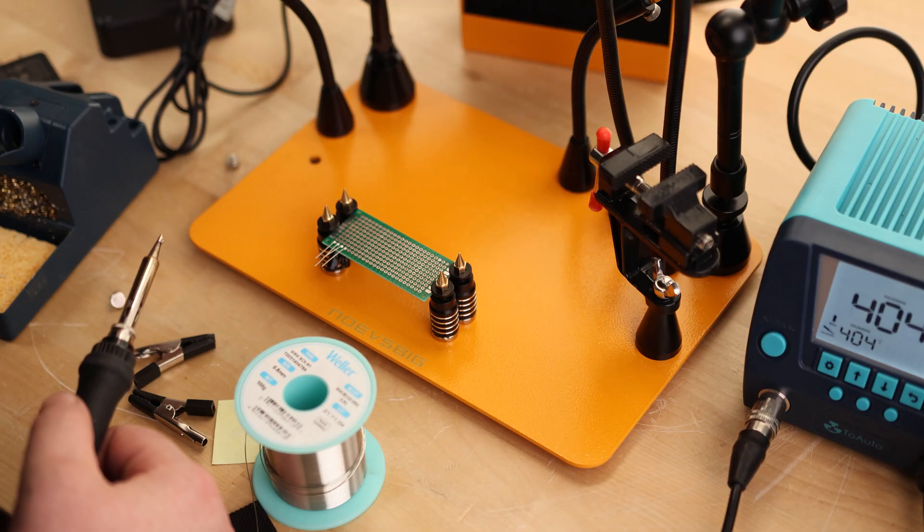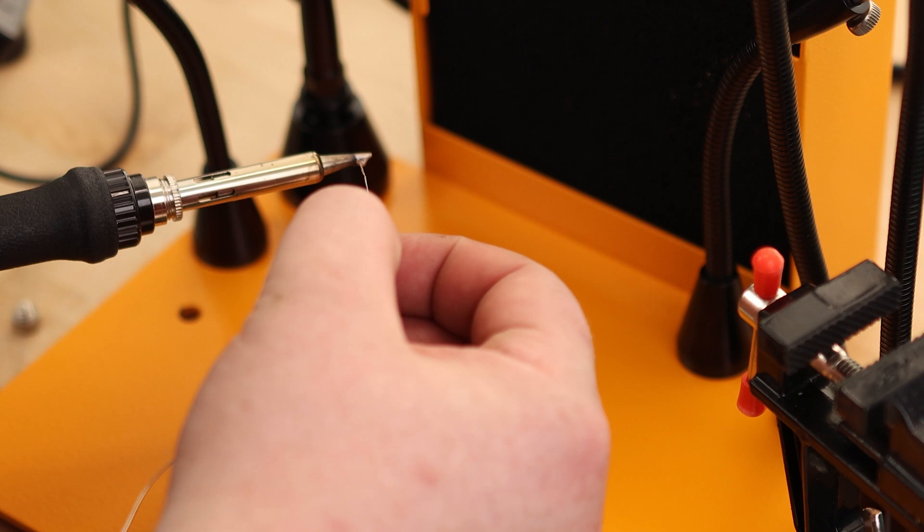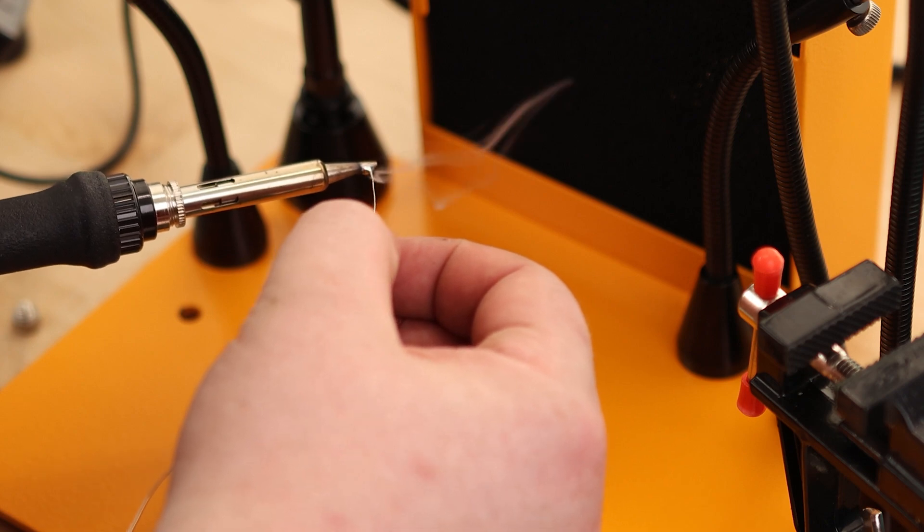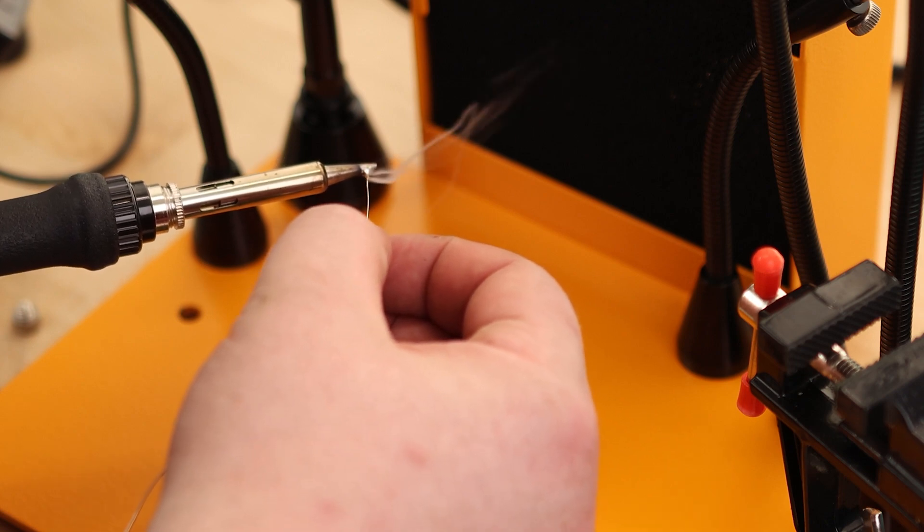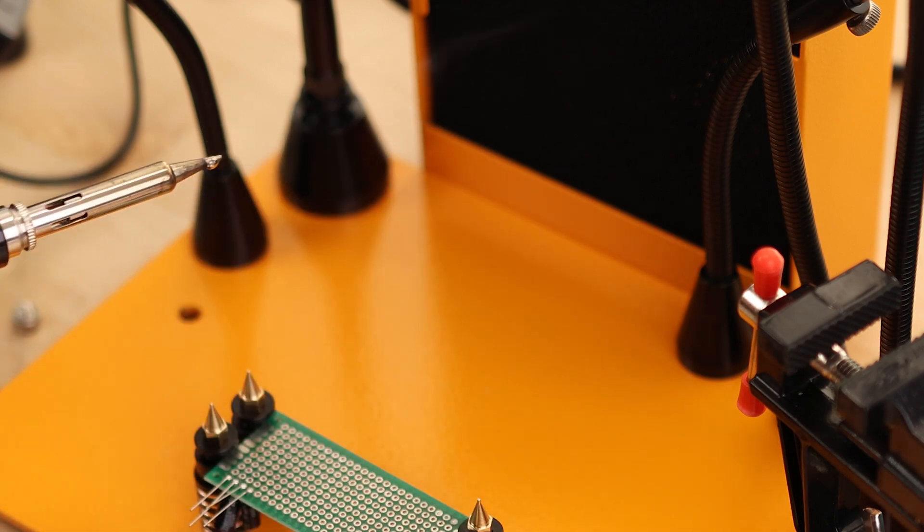Let's see how that fume extractor works. Oh yeah. Look at that. Pulling it right out. That is awesome.